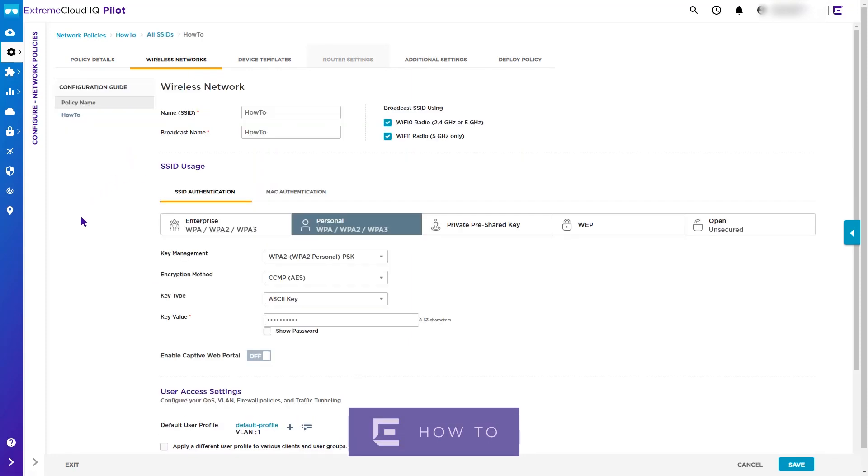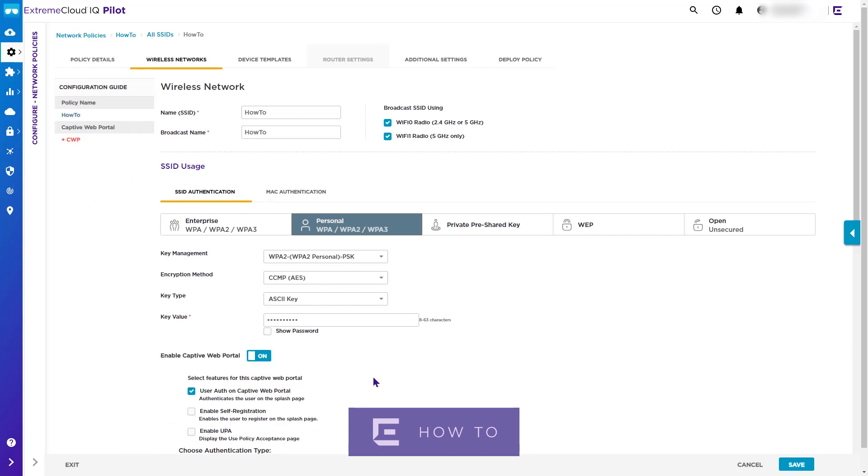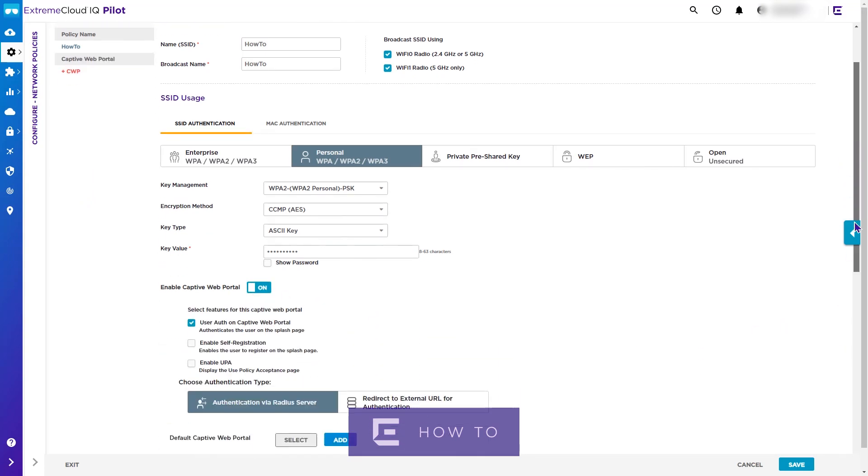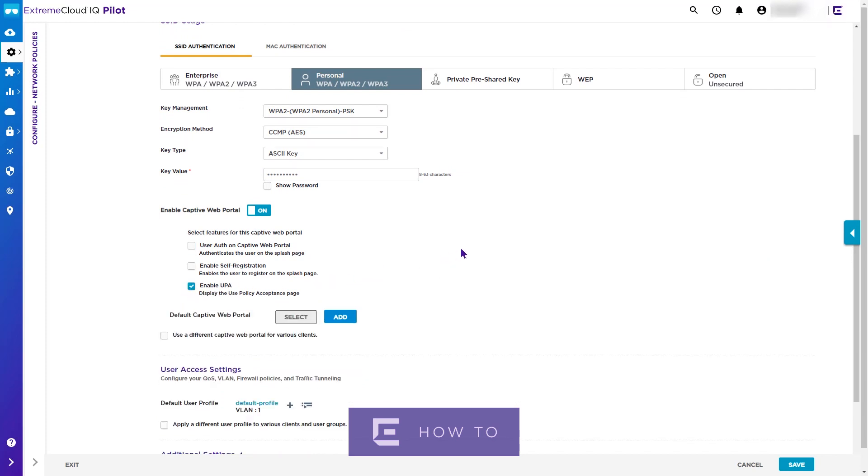Move the slider left to enable Captive Web Portal. For this example, we will not use the web portal for user authentication or registration, but only to provide use policy acceptance, so we tick the UPA box.